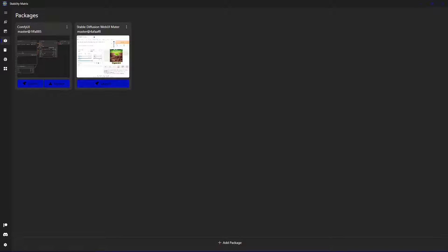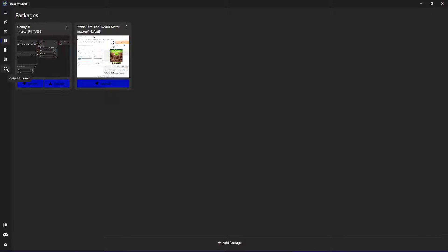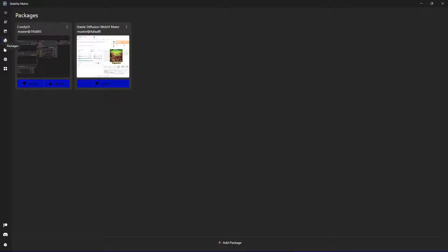When you are finished installing and you are booting up the application you are greeted with this interface. On the left side you got different tabs for different use cases, for example the model browser, the checkpoints you got installed, then the package manager.